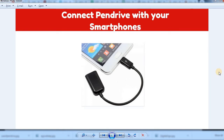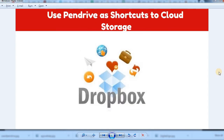You can also use an OTG cable to connect the pen drive to your mobile. If you have important files on your mobile, you can transfer them via the cable to the pen drive, and save important files and documents.